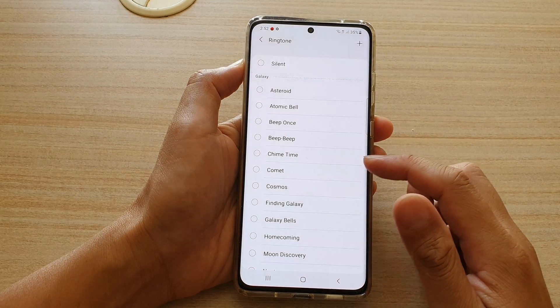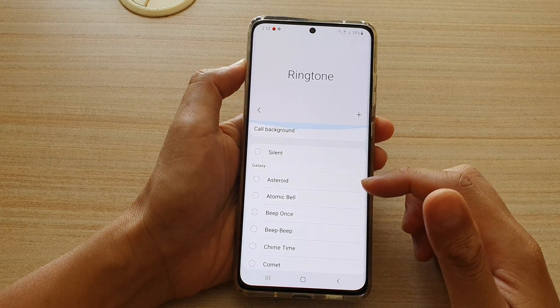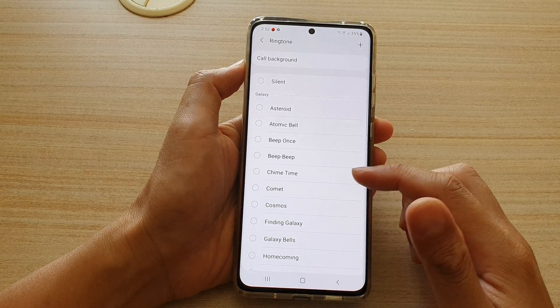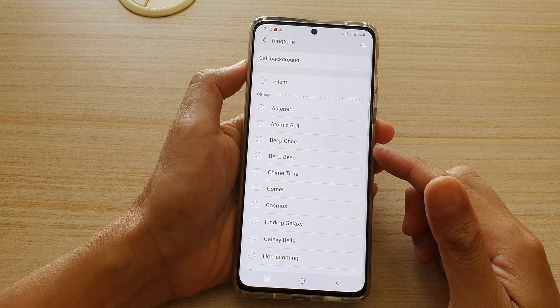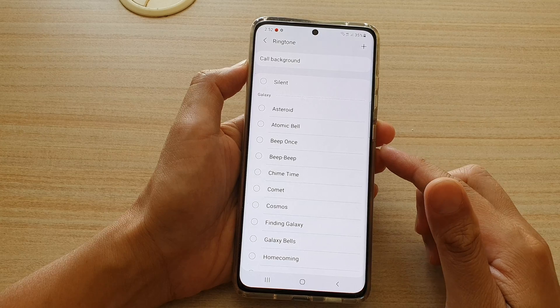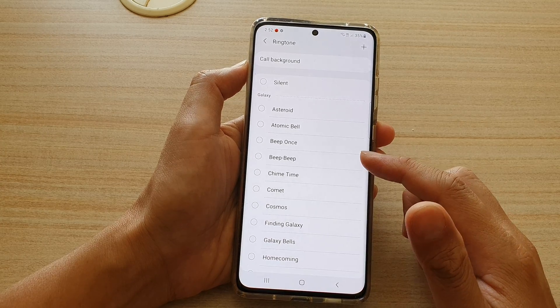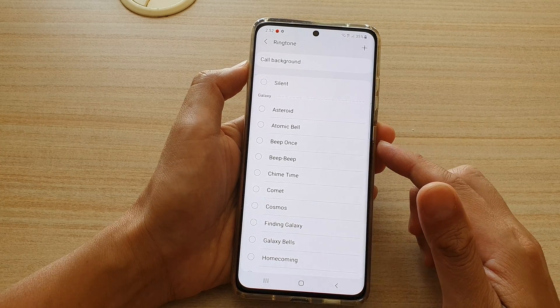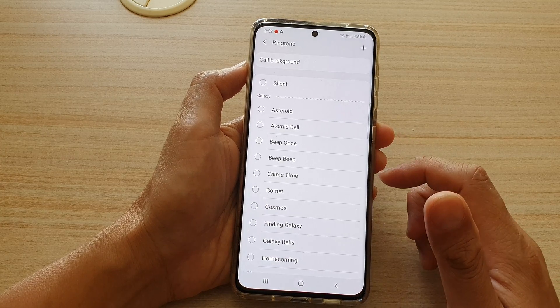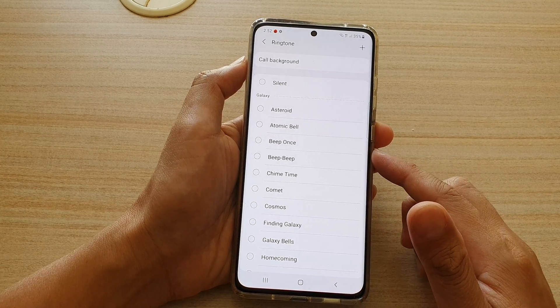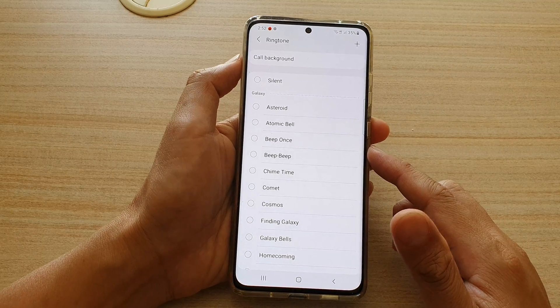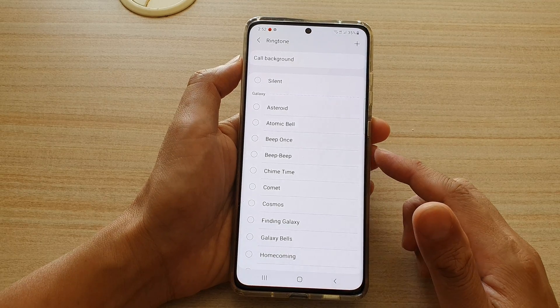Hi, in this video we're going to take a look at how you can set a custom sound or an MP3 song as a ringtone sound on your Samsung Galaxy S21 series.